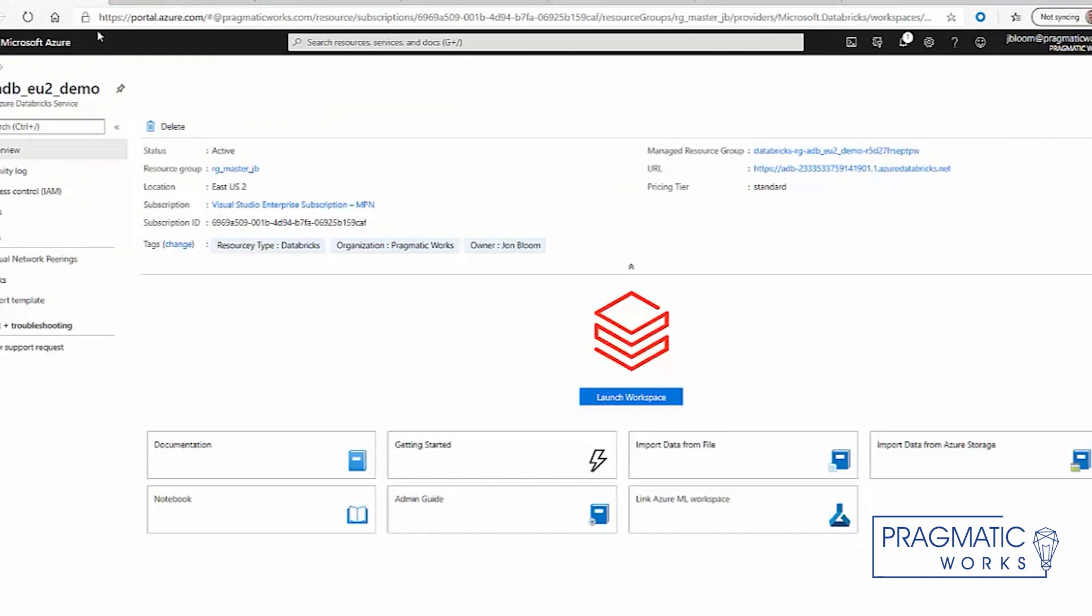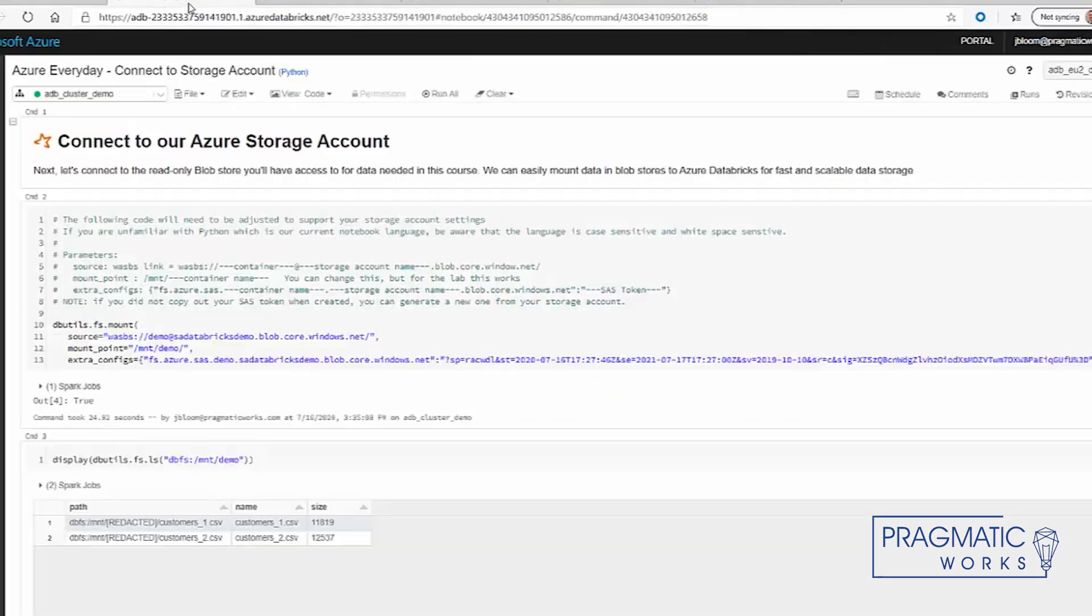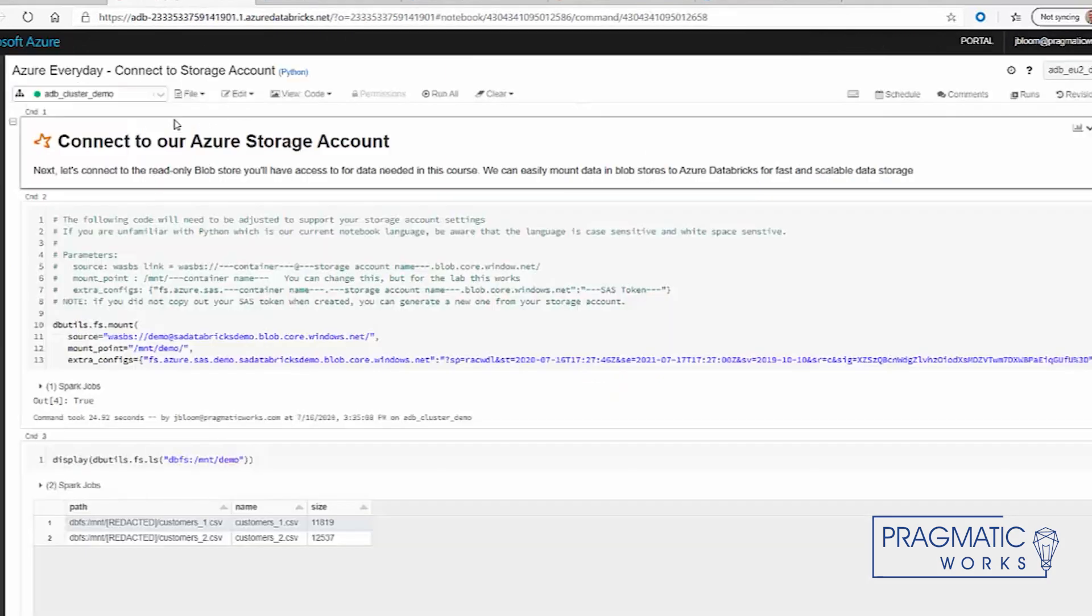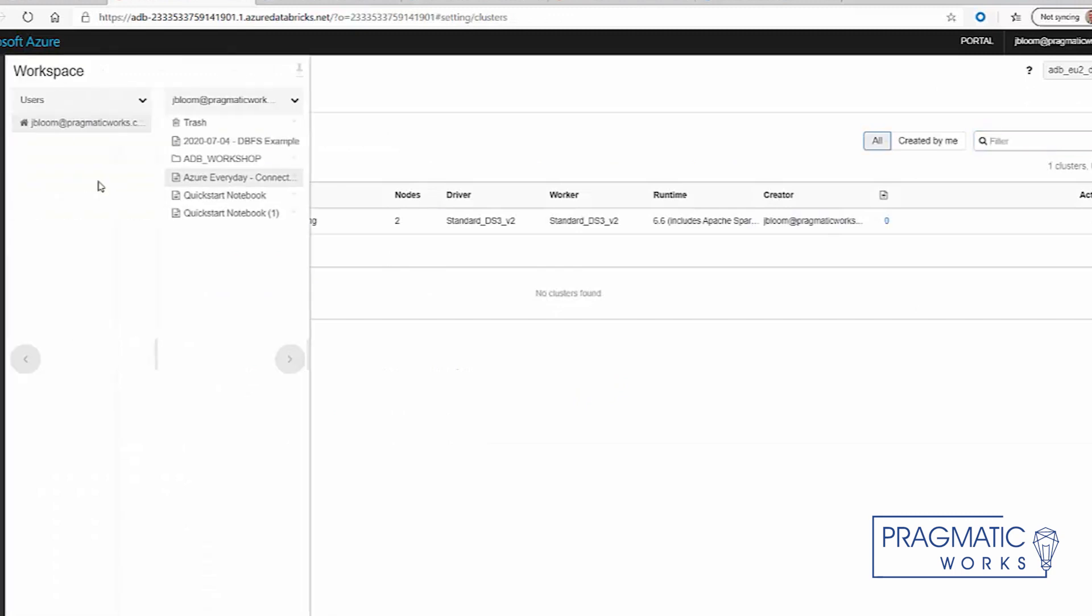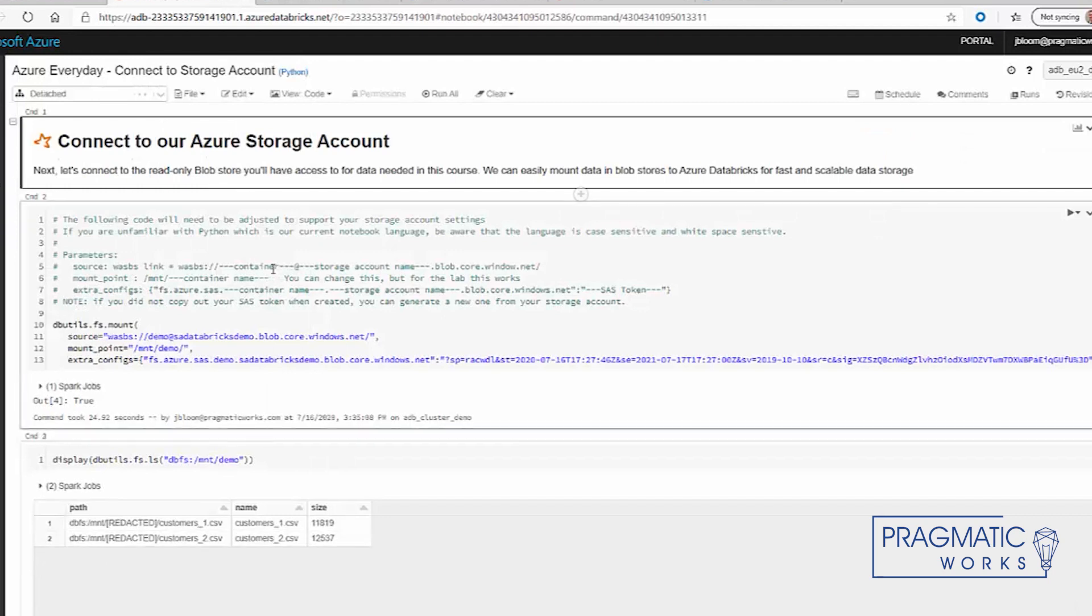Here you see that we have Azure Databricks already loaded. We click on launch workspace, and this takes us to our Azure infrastructure. From here, we already have a cluster which is up and running, and we have our notebook right here. The notebook is how we do our coding within Azure Databricks.